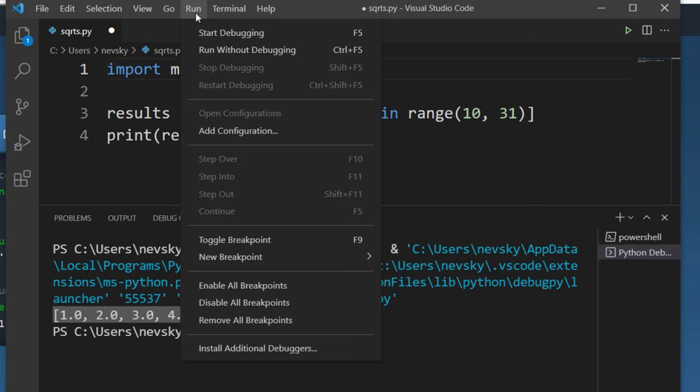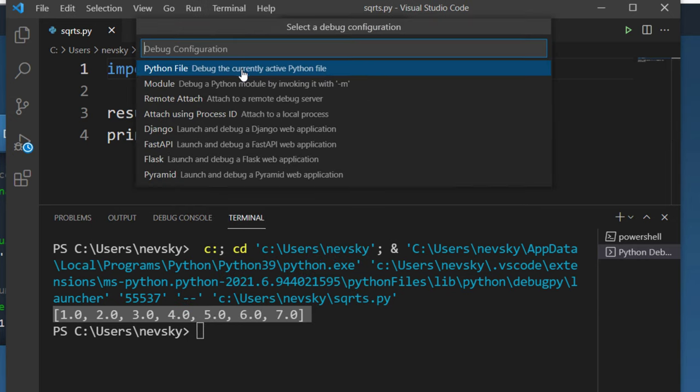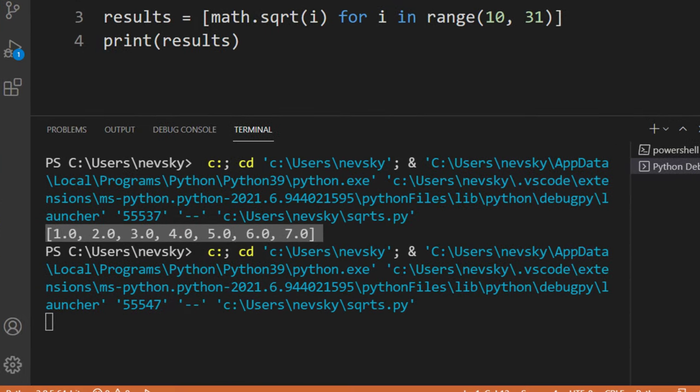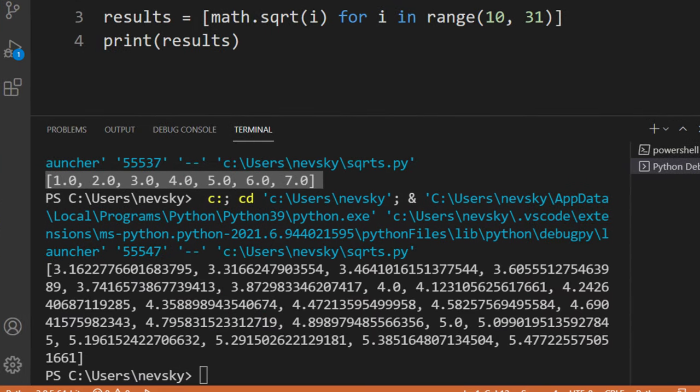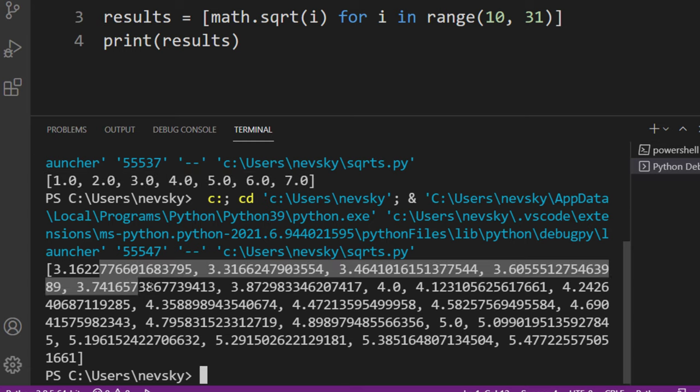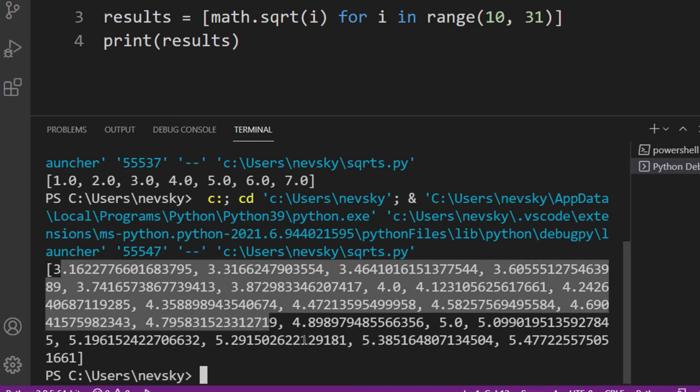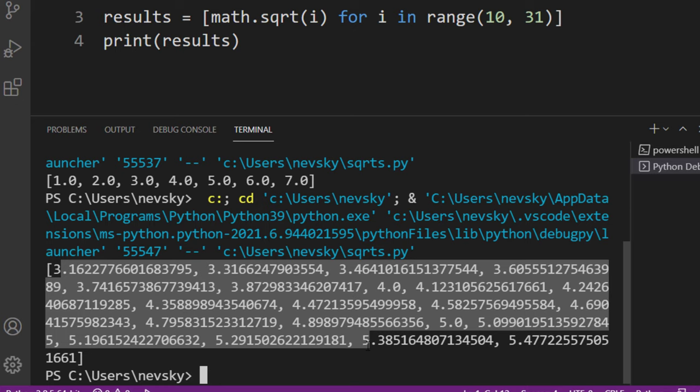I'm going to run this code again and here we're having all square roots from all numbers in a range from 10 to 30.